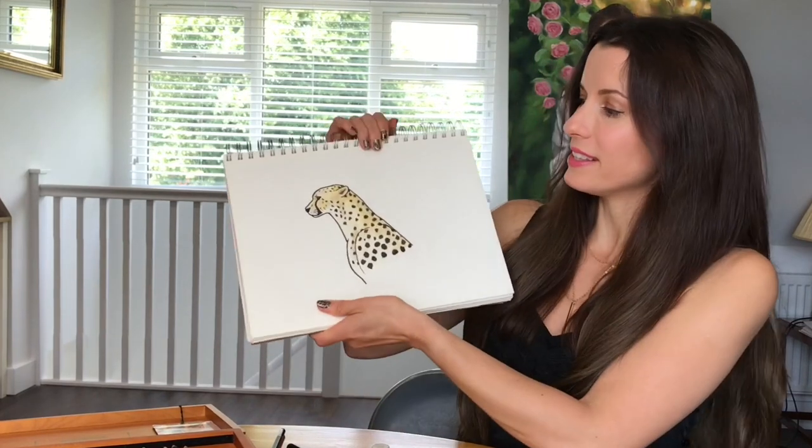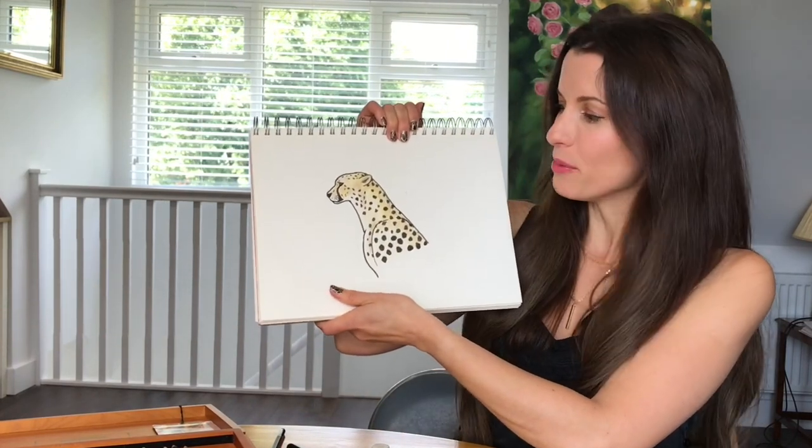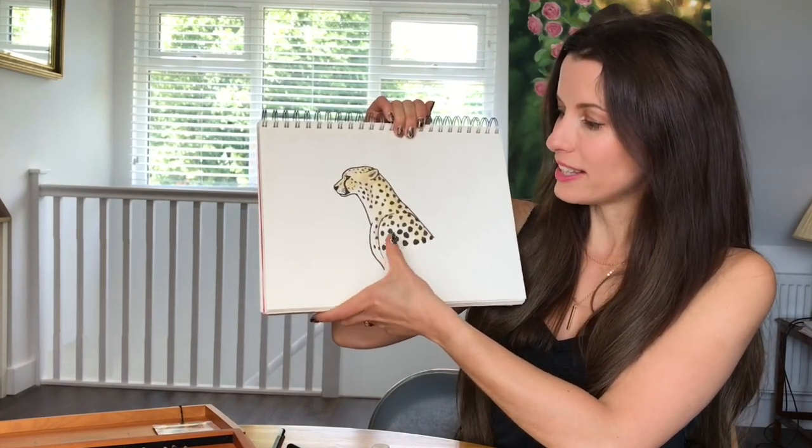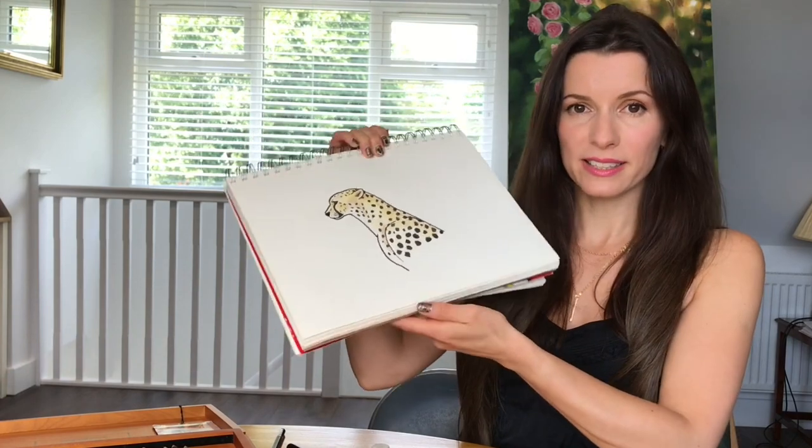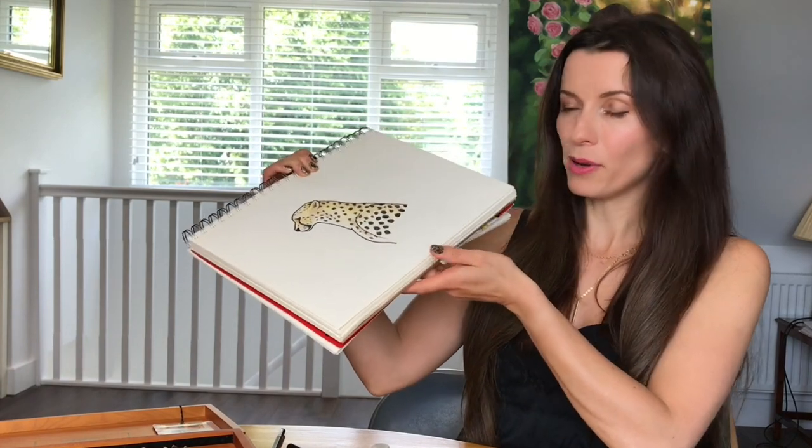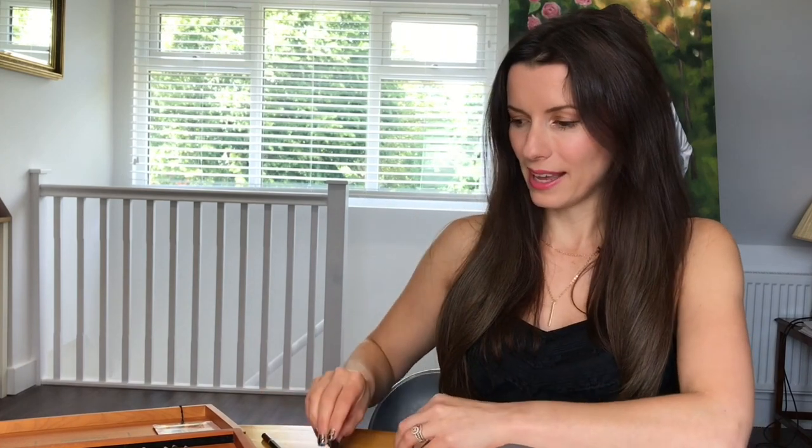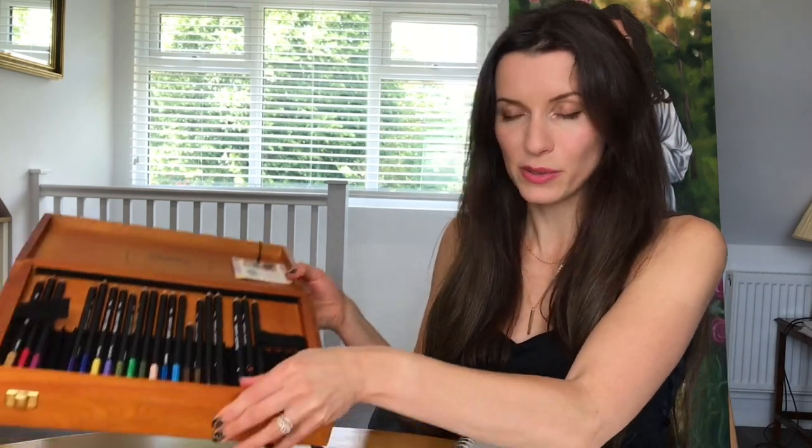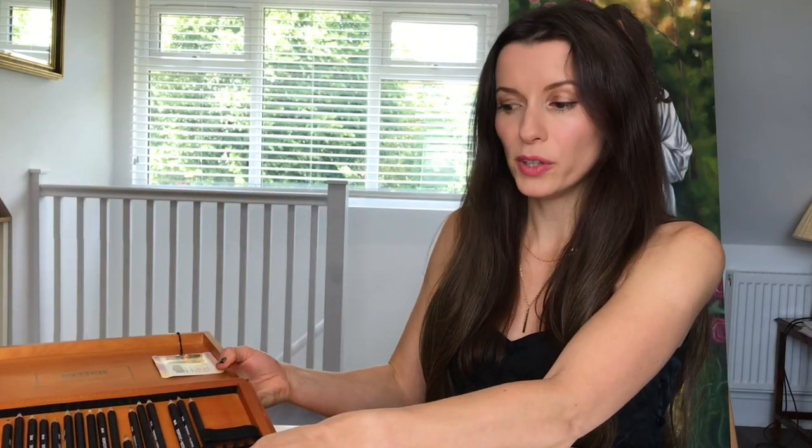This is the cheetah we're going to be producing today, a profile of the cheetah's head and shoulders. You'll need some plain white paper or a sketchbook, a pencil, an eraser, a black pen, and some coloring pencils—a couple of shades of yellows and browns, or just one shade of yellow and one shade of brown.